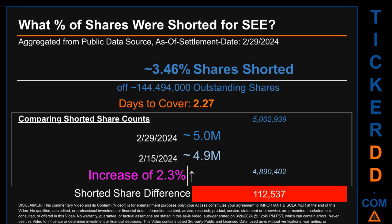When comparing the current two-week period data snapshot against the previous period ending on settlement date February 15, 2024, the current snapshot had roughly 12,500 more shares shorted. This means that compared to the previous snapshot, the current snapshot has an increase of 2.3 percent of shorted shares.